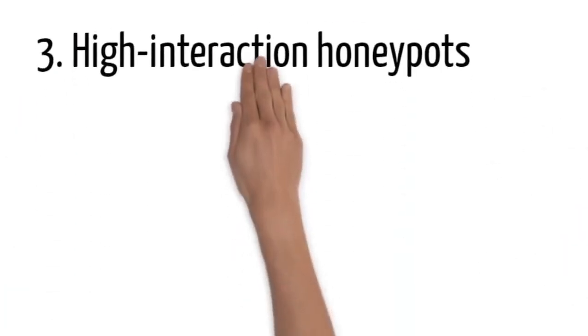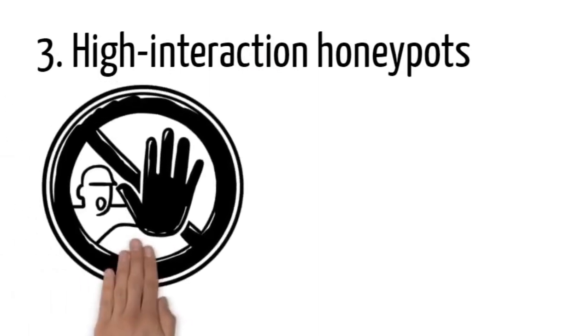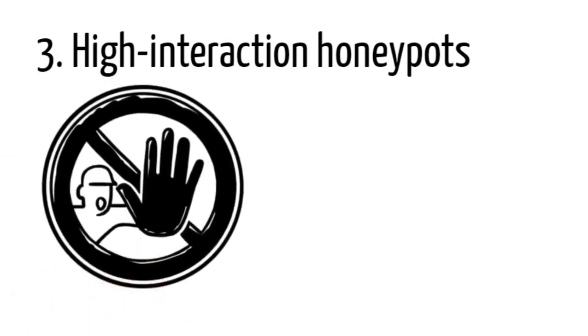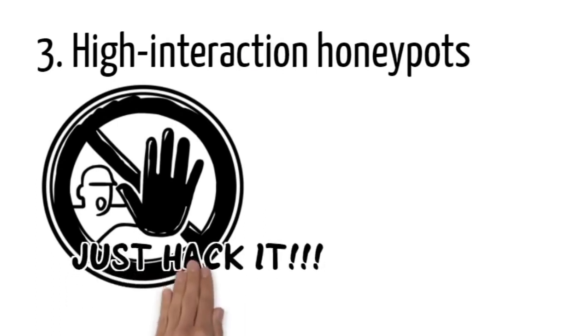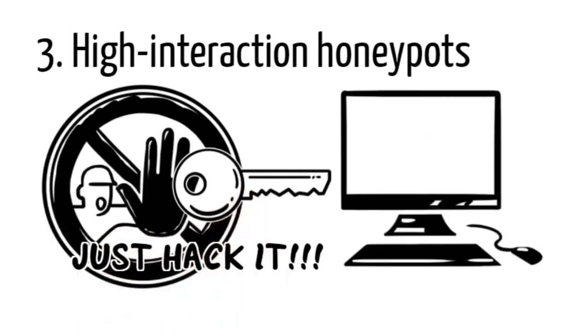Three, high interaction honeypots. These don't restrict the level of activity of a cyber criminal, providing extensive cybersecurity insights. Unfortunately, they are higher maintenance and require expertise and the use of additional technologies like virtual machines to ensure attackers cannot access the real system.